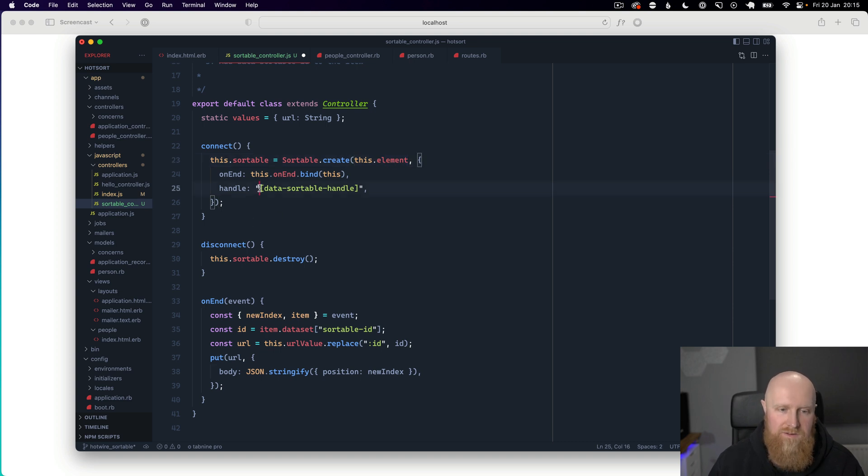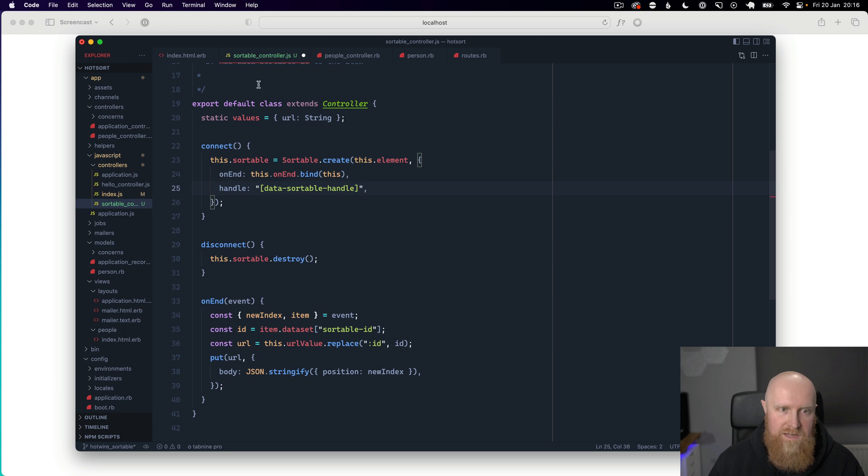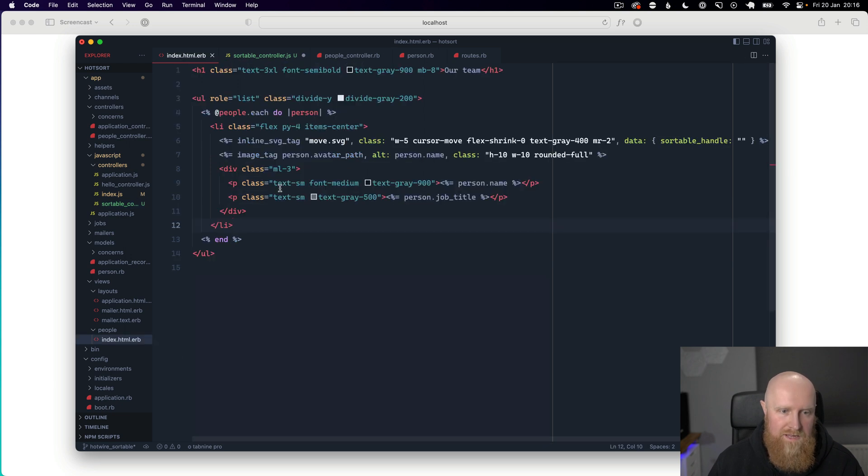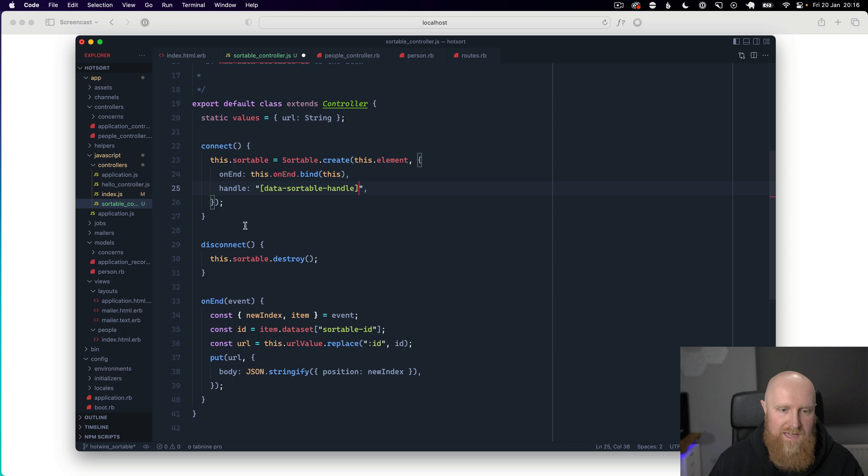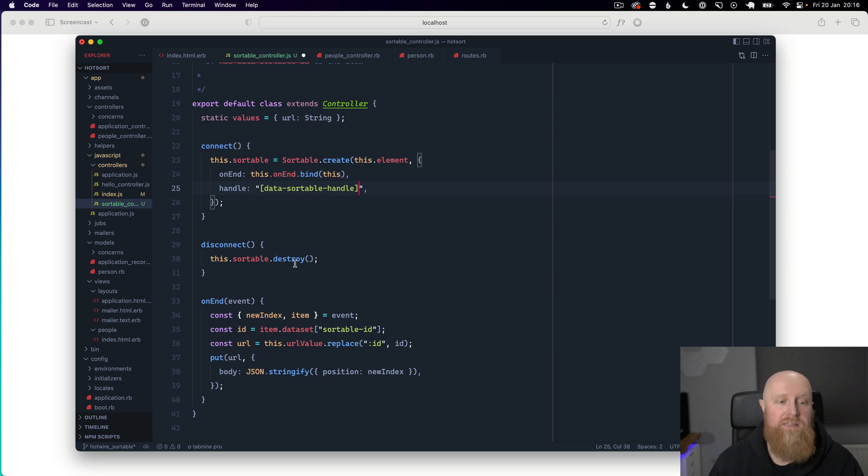We look for a handle which is data sortable handle. So we have our move.svg has that data sortable handle. So dragging that icon will move the items up and down in the list.